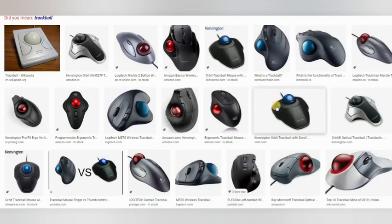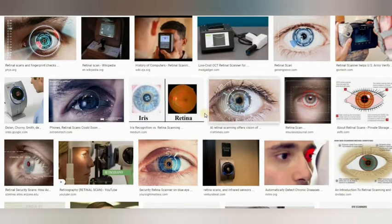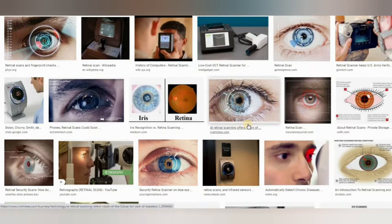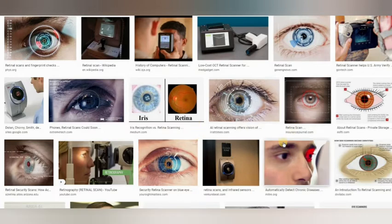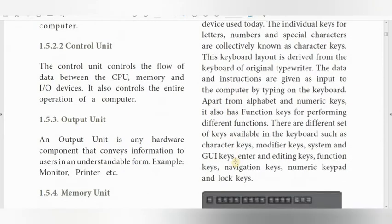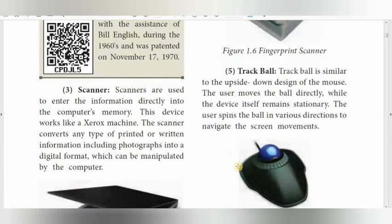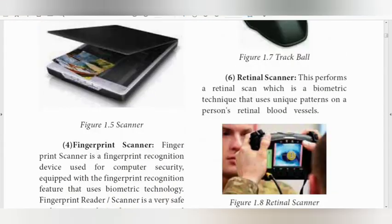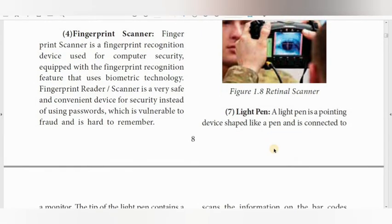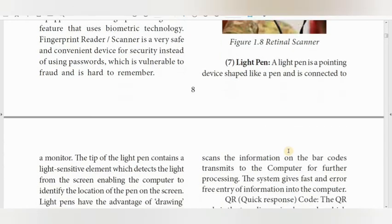The next input device is the retinal scanner. This is another form of biometric ID, similar to the fingerprint scanner. We can use the eye or iris lens for unique identification. Other biometric IDs include thumb impressions and the retinal scanner.